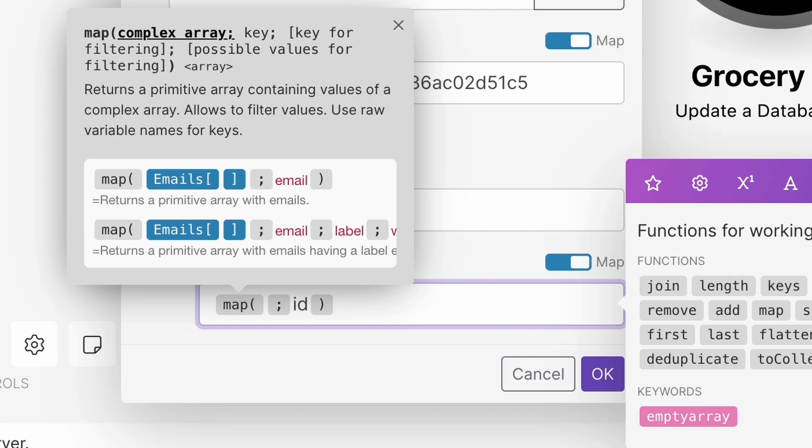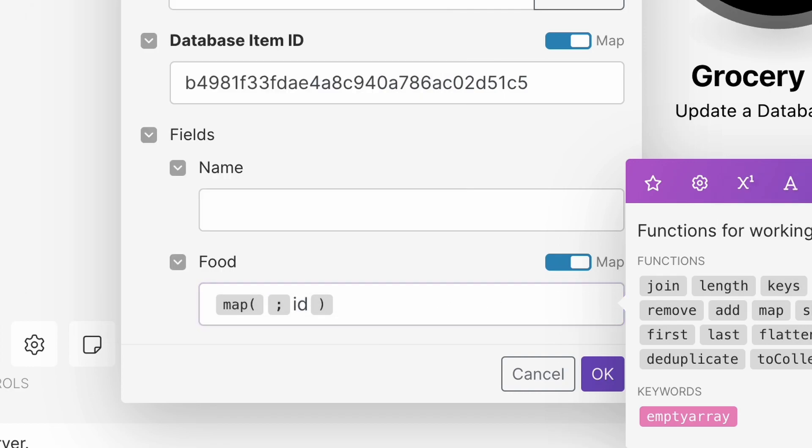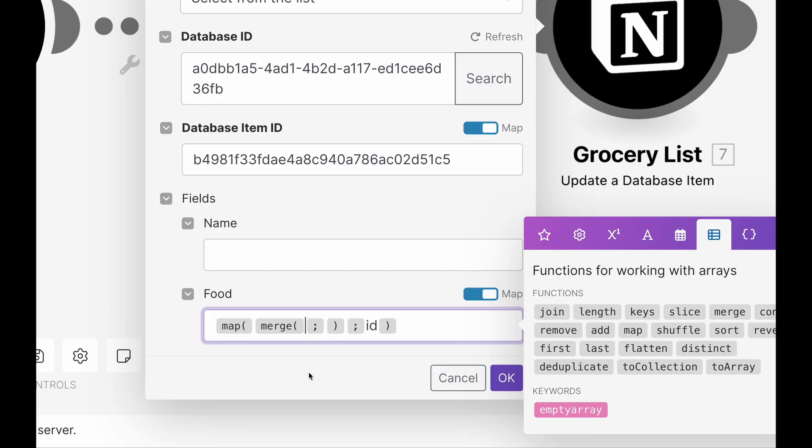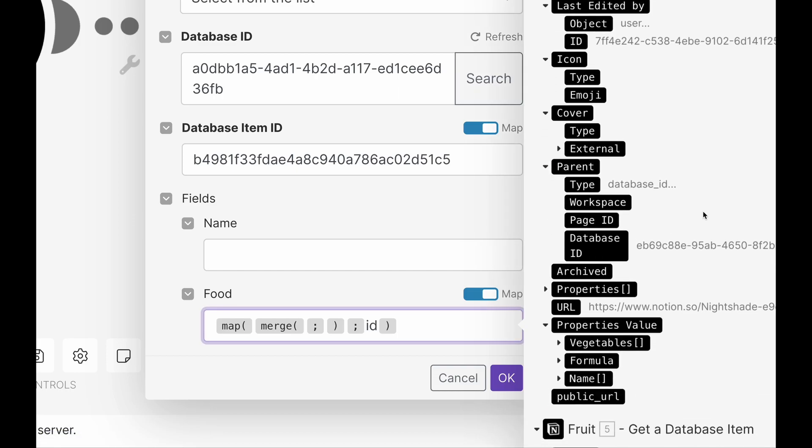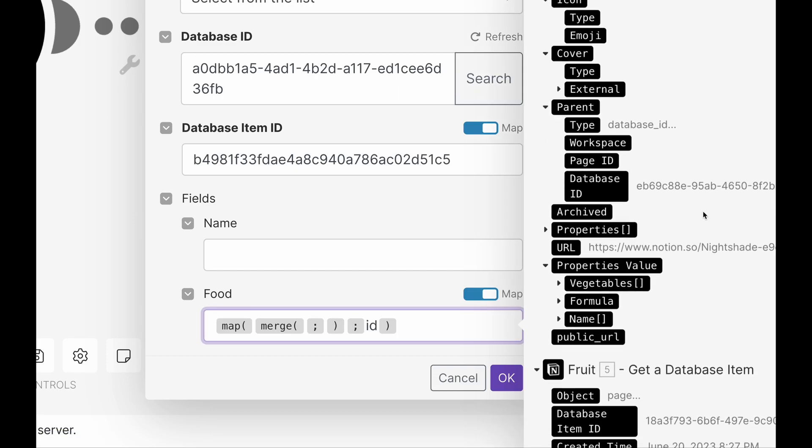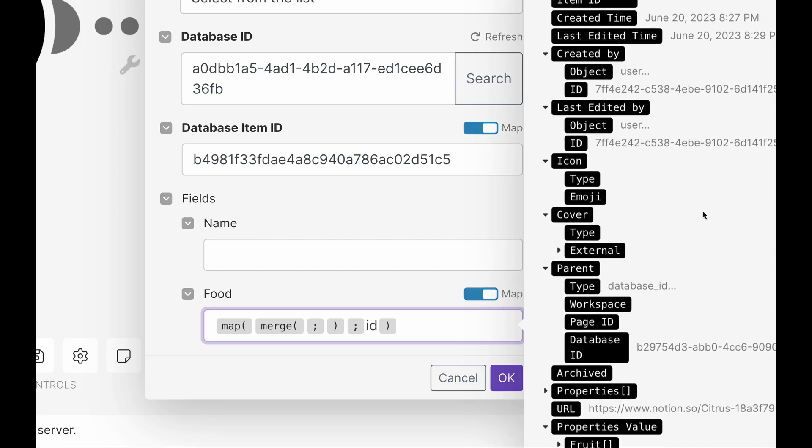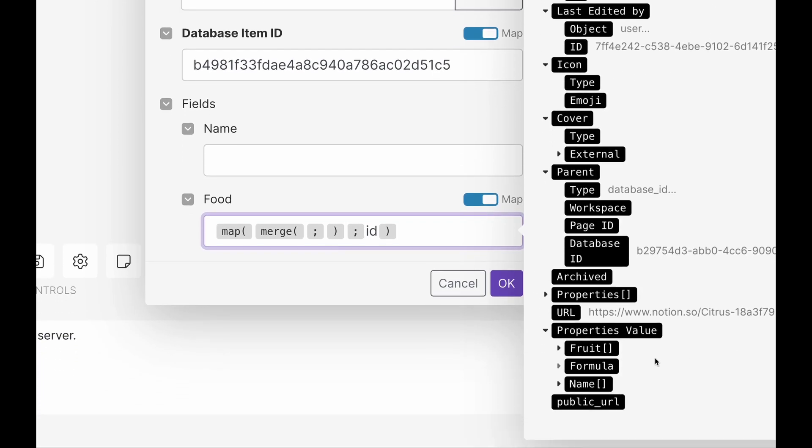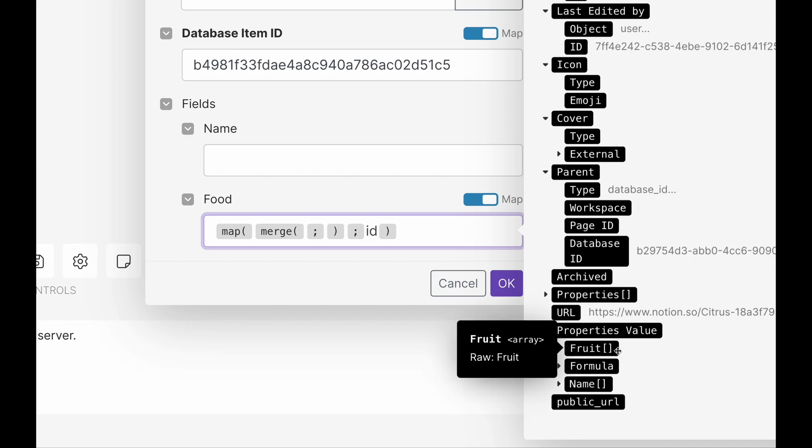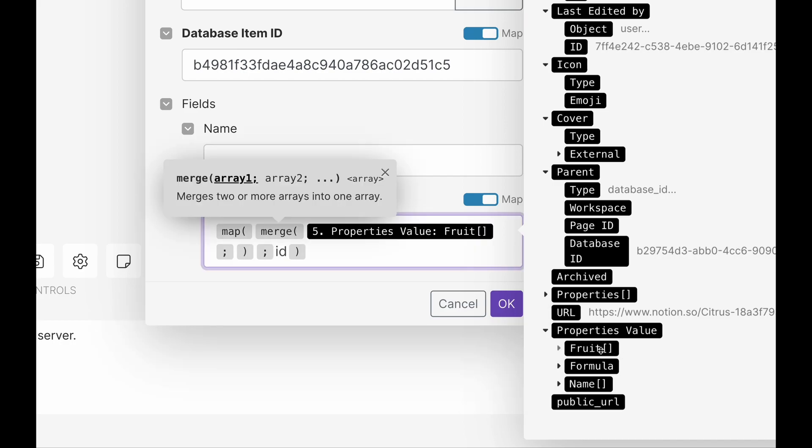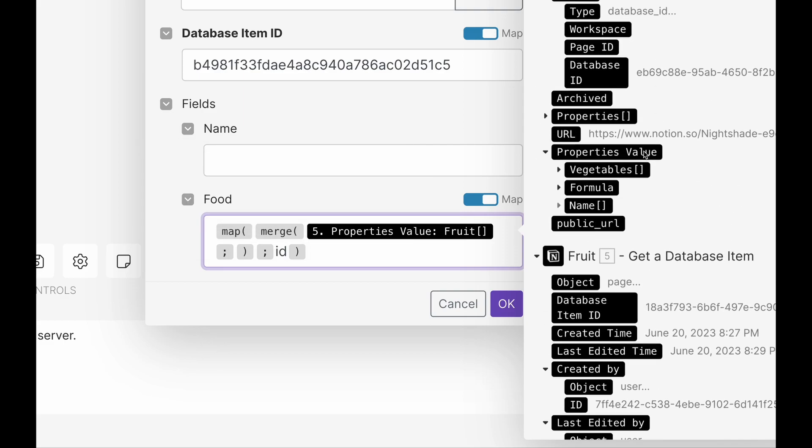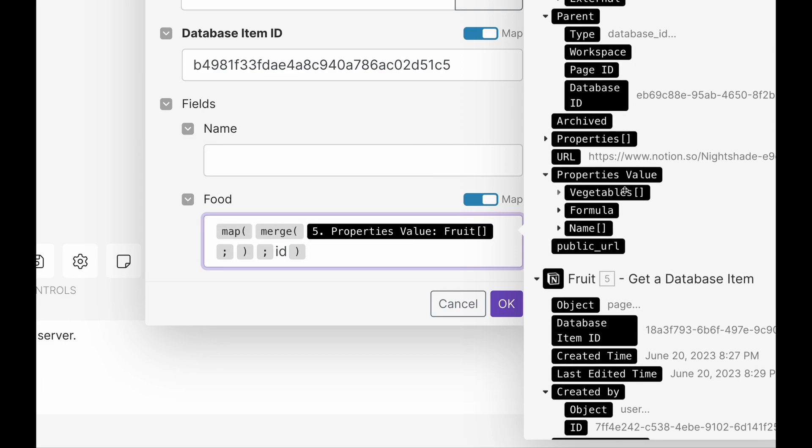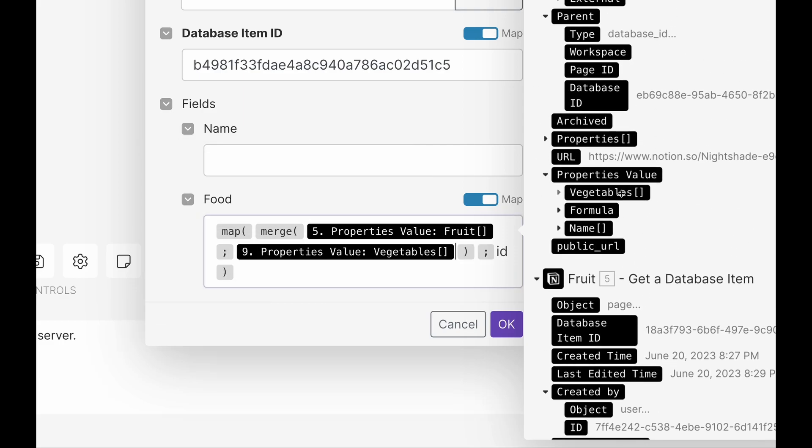But before we do that, because we want to combine these relations, then select merge. So after merge, let's go to my fruit database first, and let's grab my fruit relations. I'm just going to click on this, and then after the semicolon, we're going to go to my vegetables, and grab that relation. And then that's it.